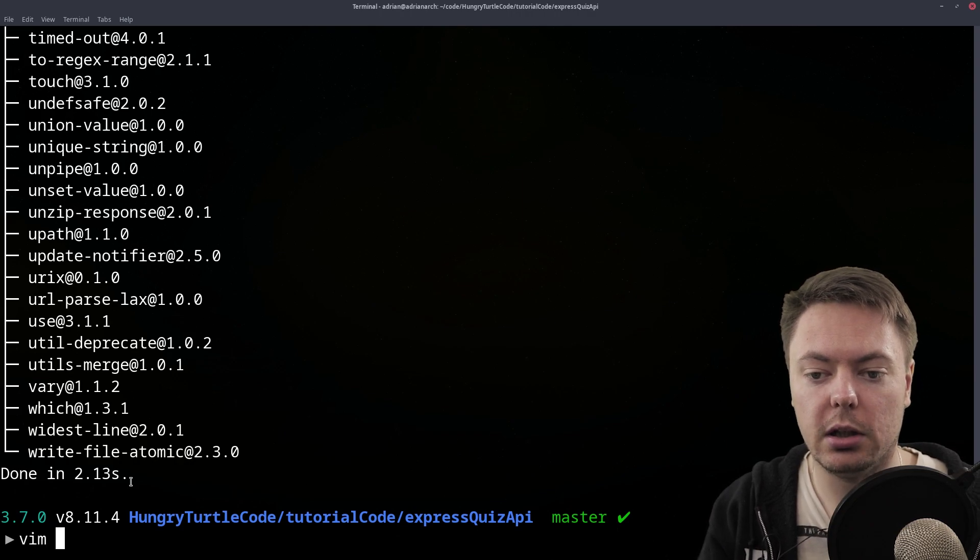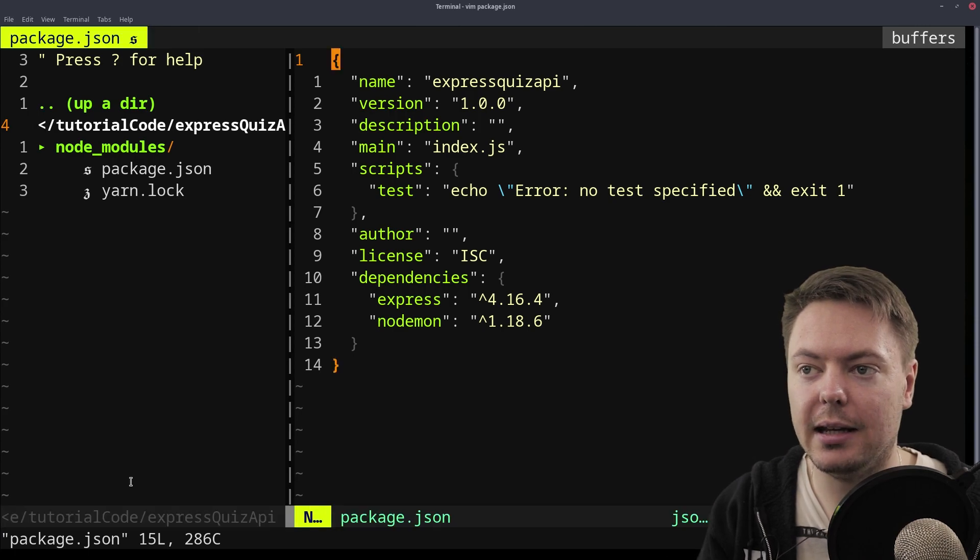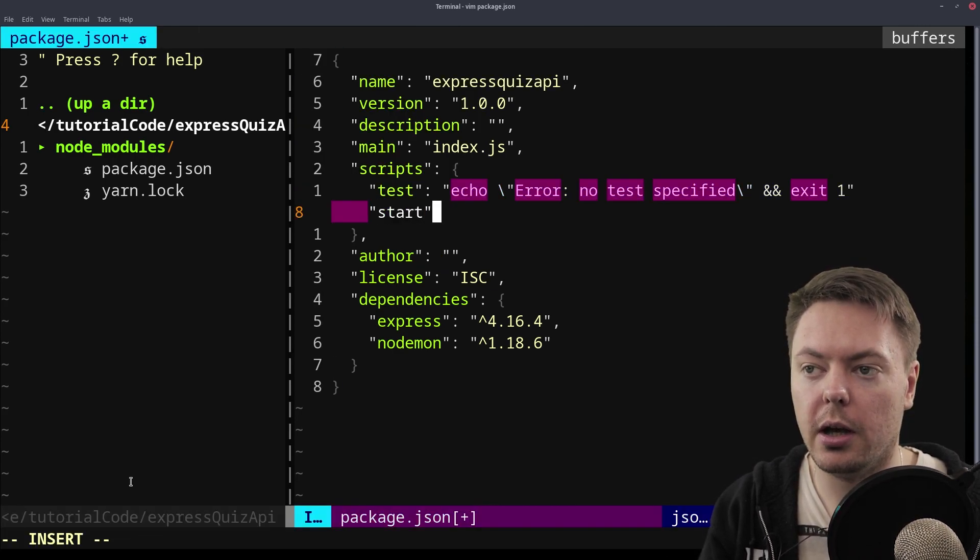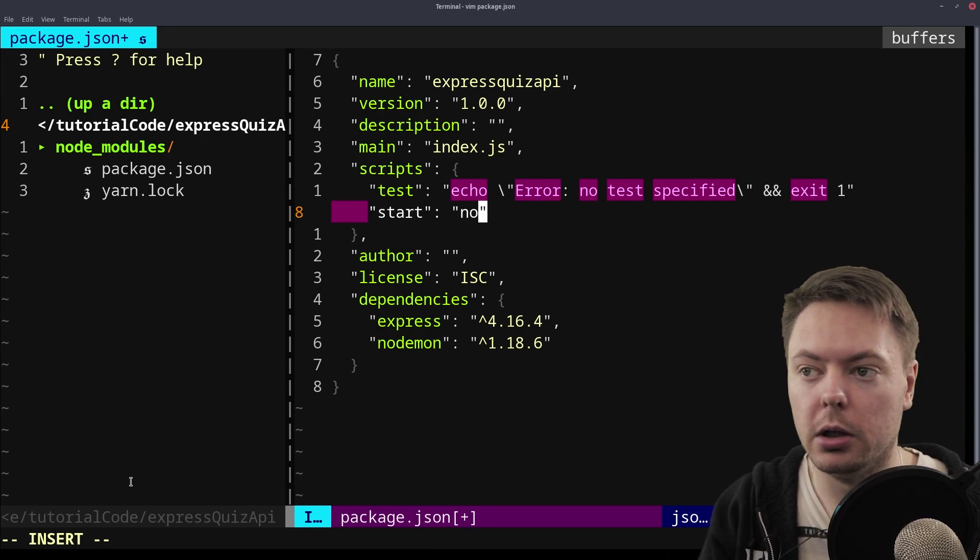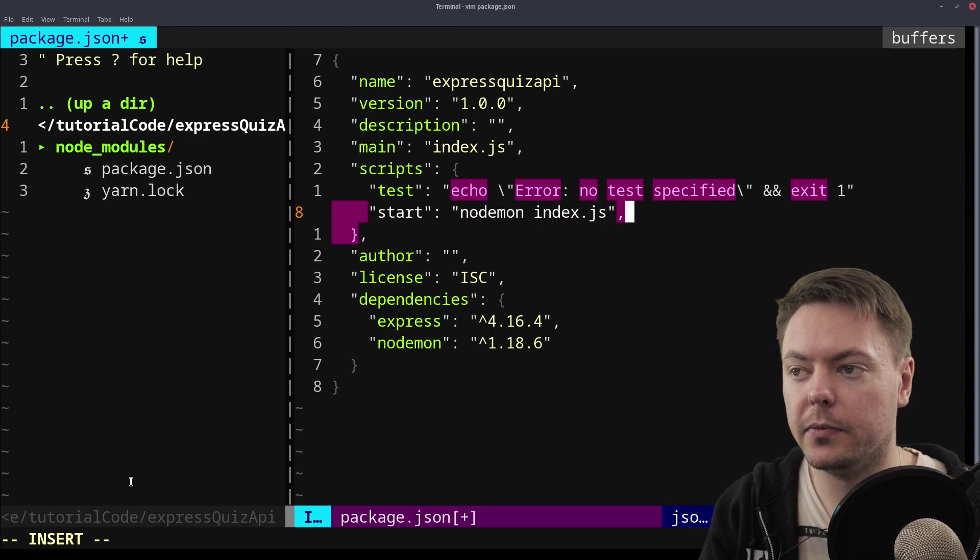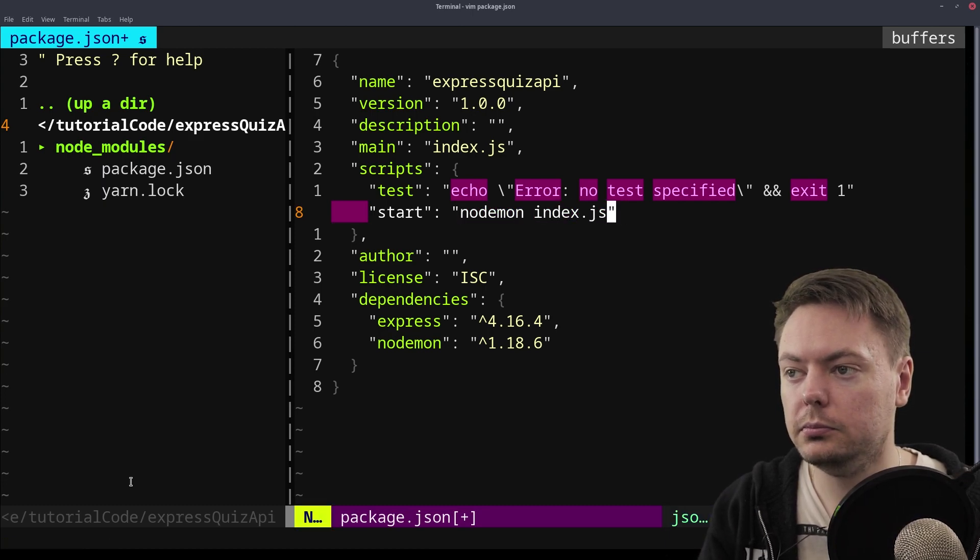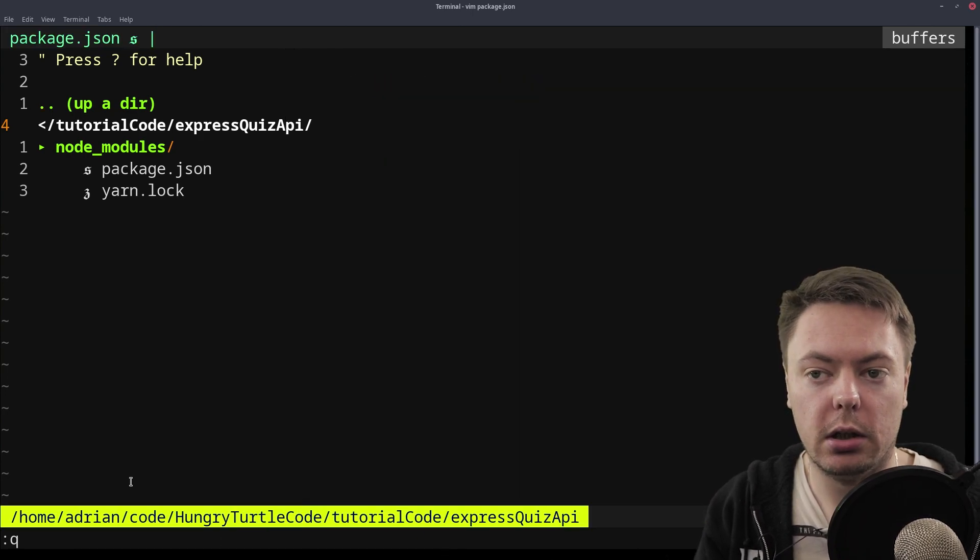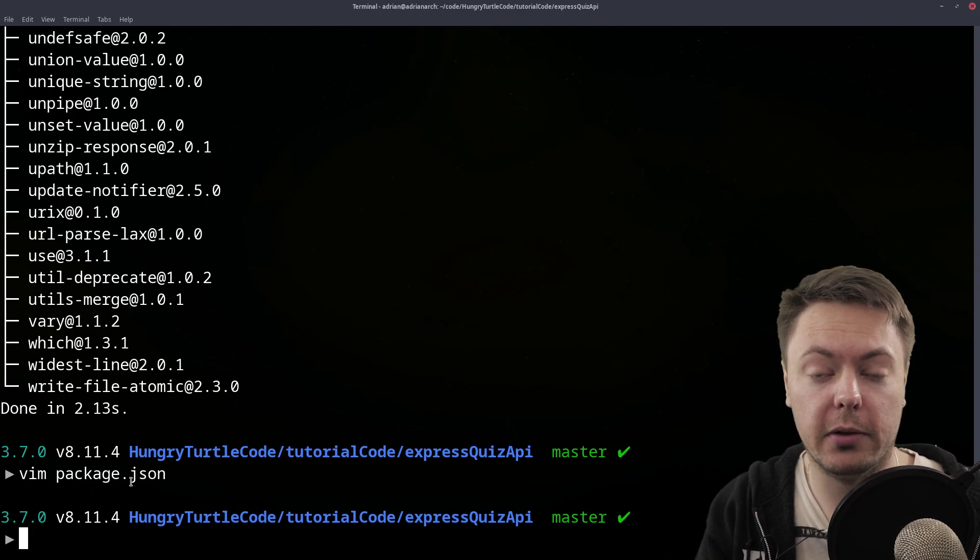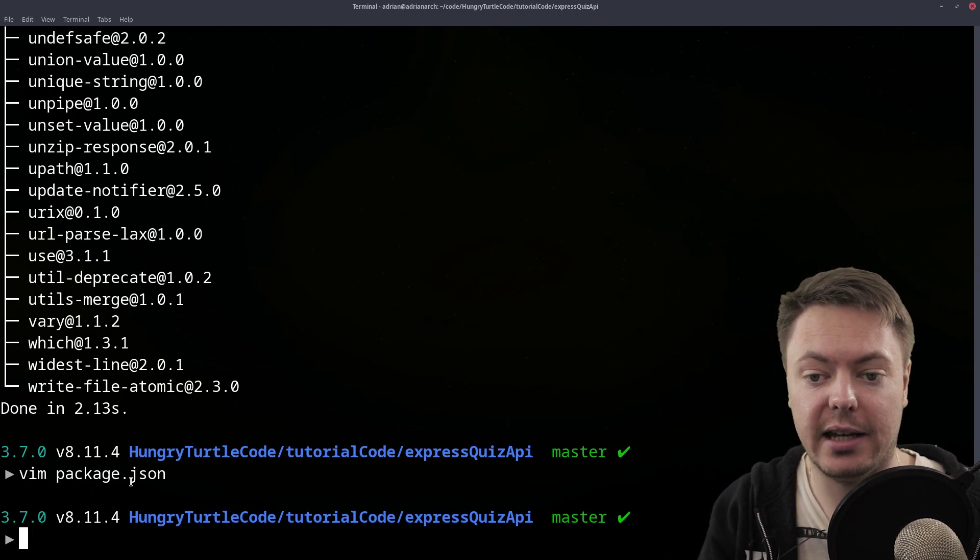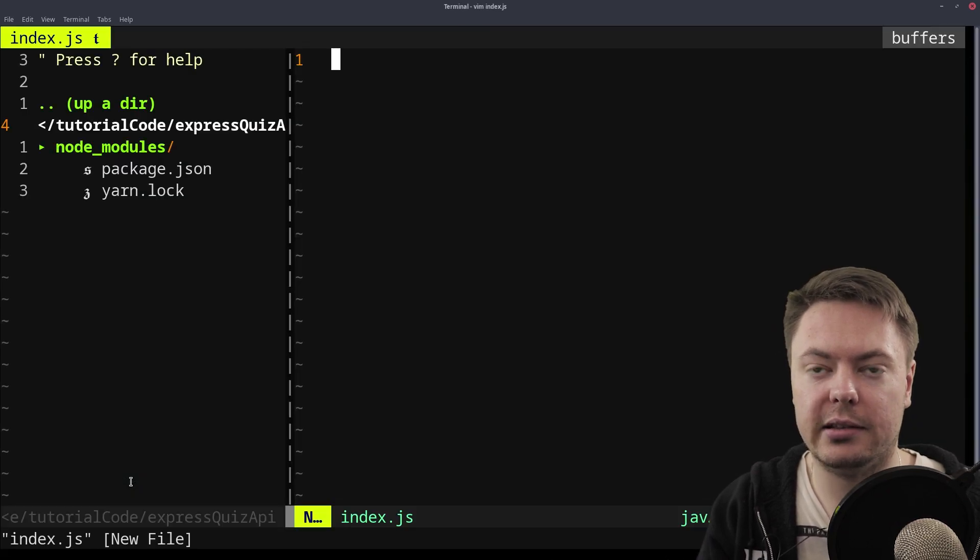So now we can open up the package.json. And I'm just going to add in a little script here, which is just a start script that will run nodemon. So we'll just say nodemon index.js. So now we can run yarn start, and it would run that nodemon. But of course, we don't have the index.js yet. So let's create that index.js.